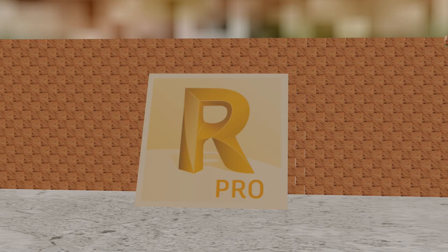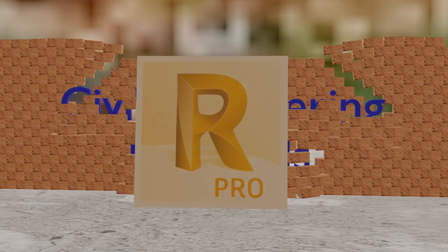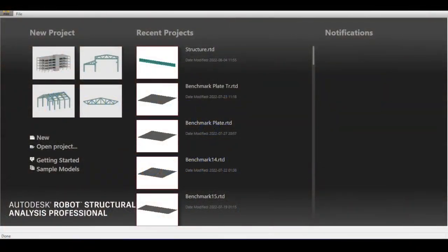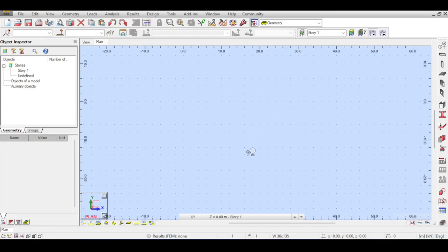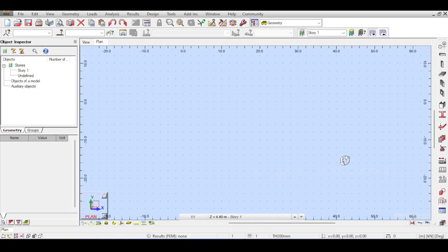Hello everyone and welcome to the Autodesk Robot Structural Analysis Professional 2022 tutorial brought to you by the Civil Engineering Essentials channel. In this video we are going to discuss how to model plates and floors. Open Autodesk Robot and select the 3D building design template. We're going to make a very simplified plate or floor to discuss various things, and this simplified floor will be used later to model big structures and full projects.